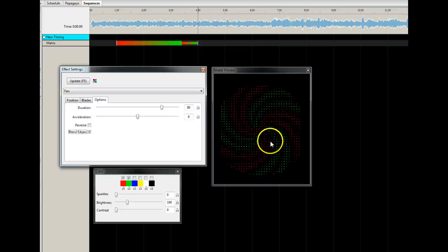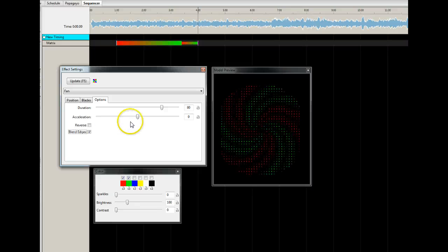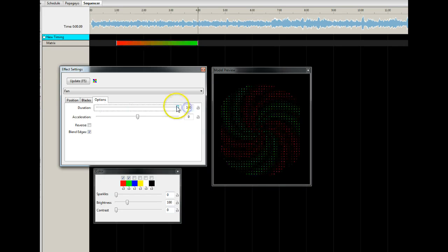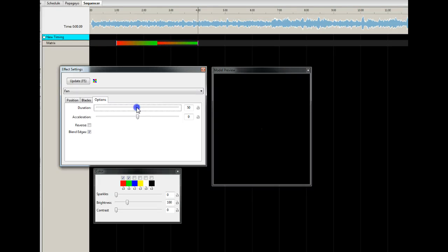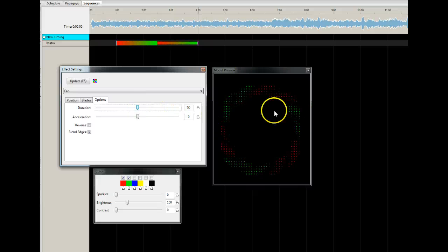The duration controls that swell in and out you see at the start and end of the effect. If I make this really short you'll see the swell out — it really slows it down. That's basically the amount of time the effect is fully in view. If you make it a hundred percent you never see the swell in and out. If you make it fifty percent, it takes twenty-five percent of the time to swell out and twenty-five percent to swell back in, so fifty percent of the time it's fully displayed.